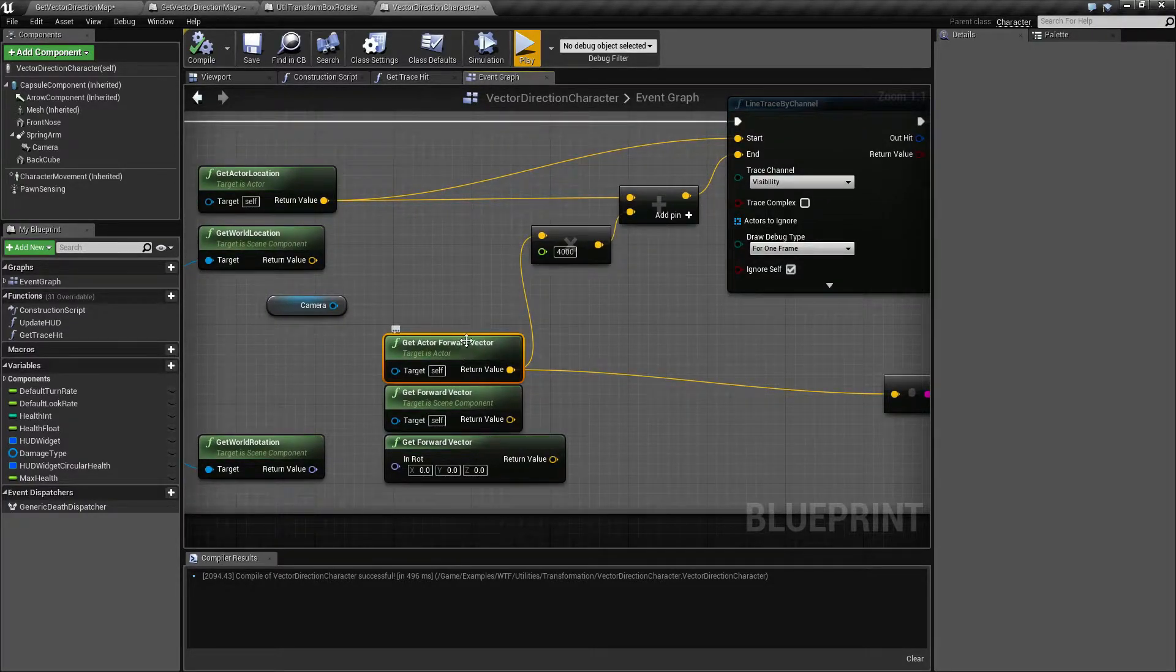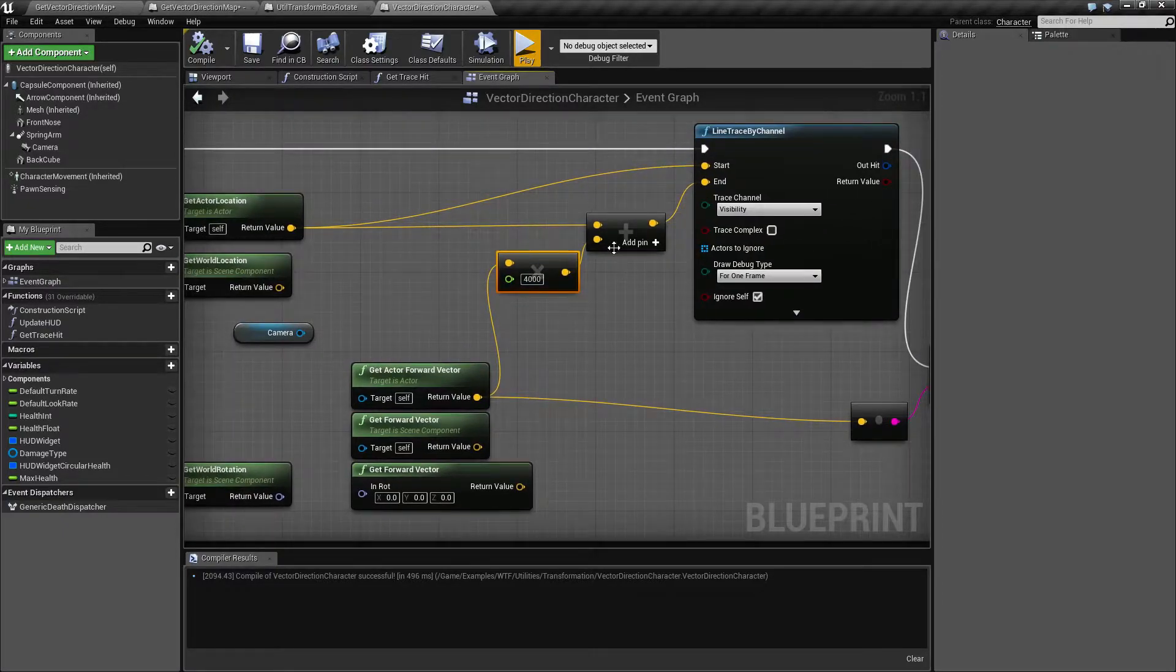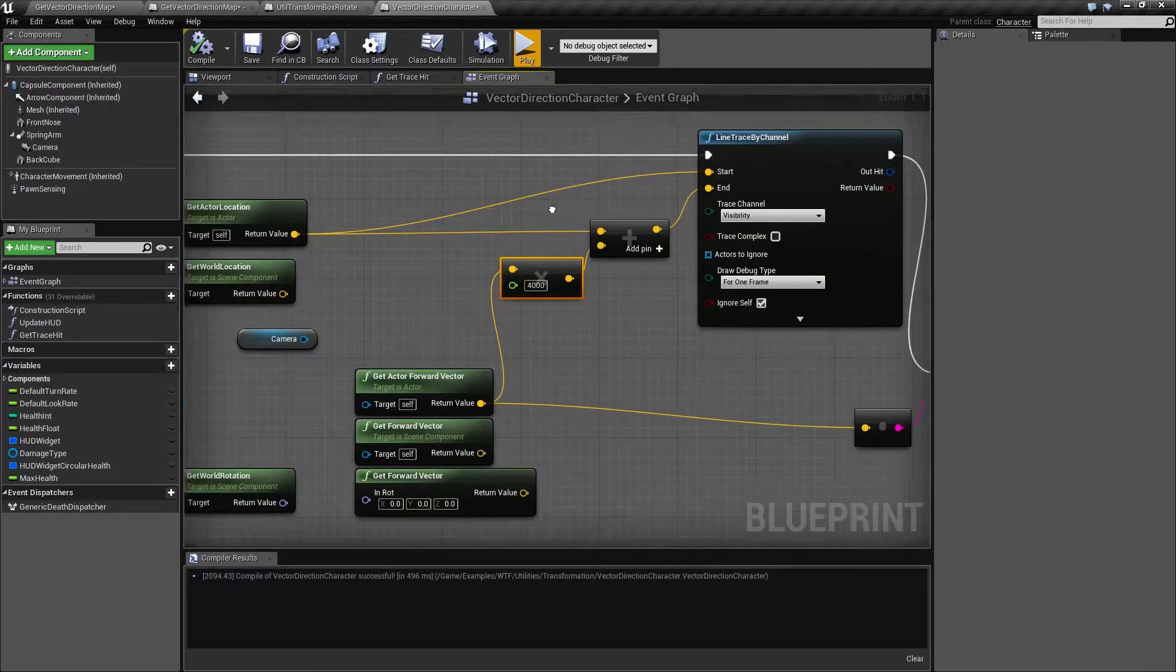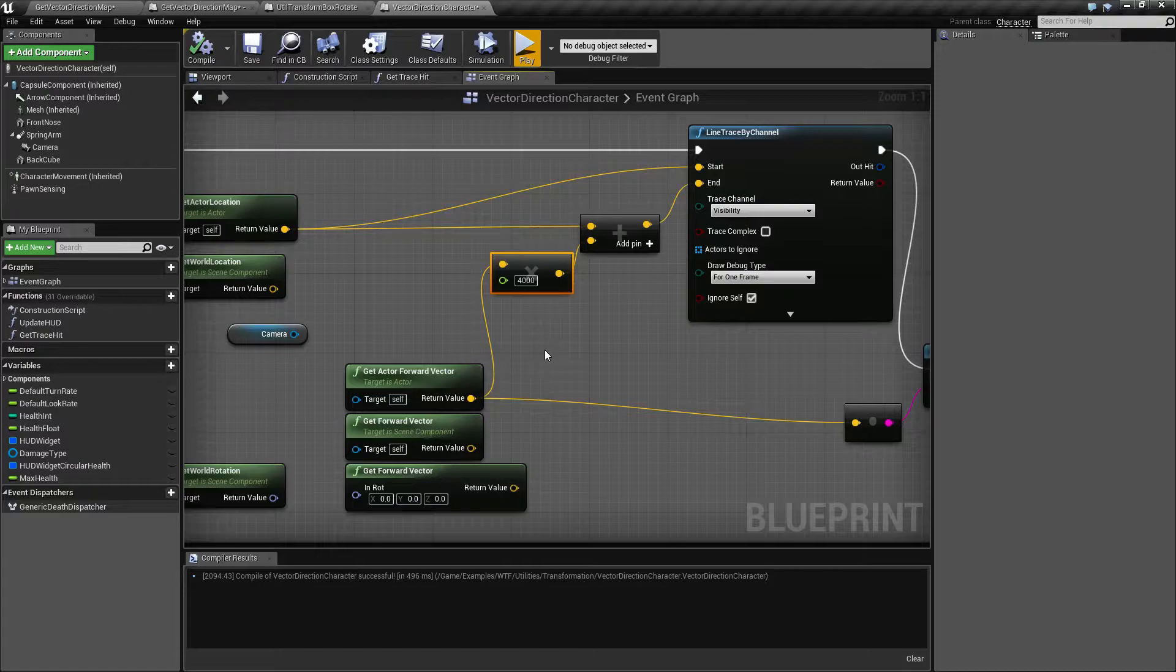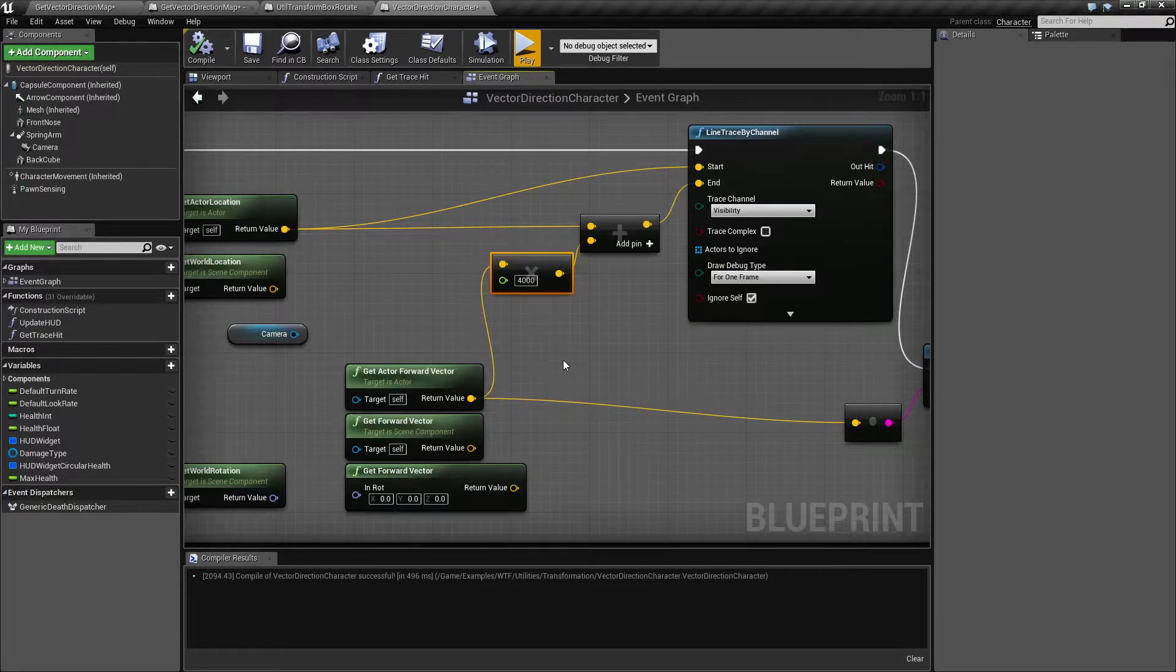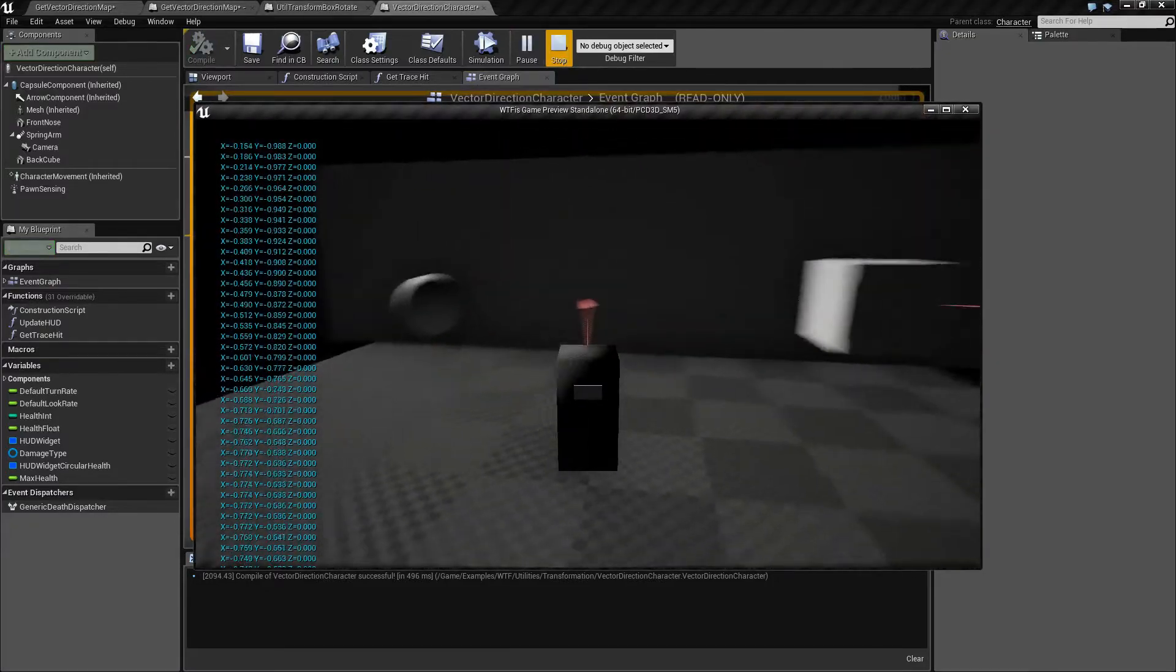saying which direction is forward, multiplying it by 4,000, adding that to my actor's location, saying go 4,000 units forward, and setting that as my end. And then I'm projecting that using my line trace here.